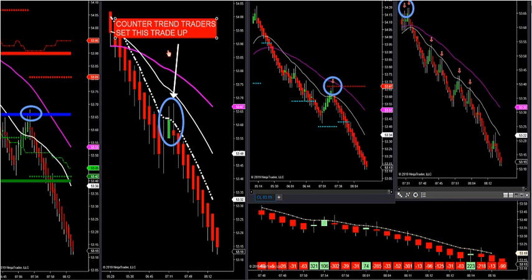How can we take advantage of going with the smart money — the top high frequency traders, algorithms, hedge funds, prop firms? How can they tip their hand so we have an advantage over our trading opponents? We can buy and sell retracements when the counter trend traders enter the market.